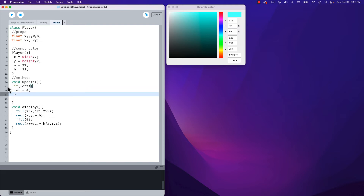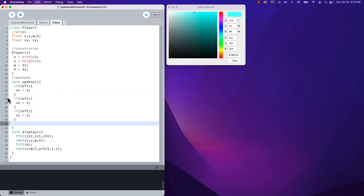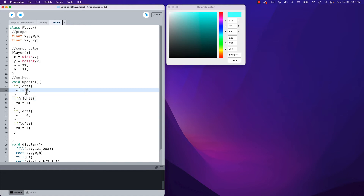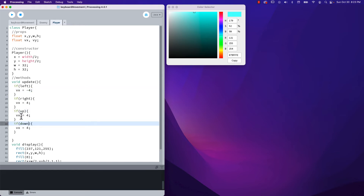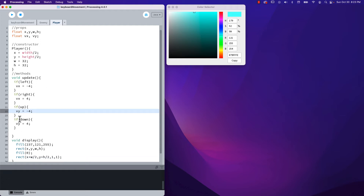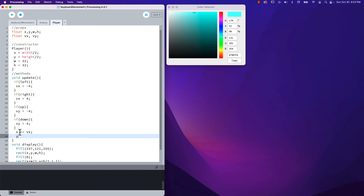I like to do my left and rights together, then my ups and downs. Going left requires a negative vx value. For up and down it's vy — up is a negative value as well. Then finally we go x plus equals vx and y plus equals vy. Let's see what happens.